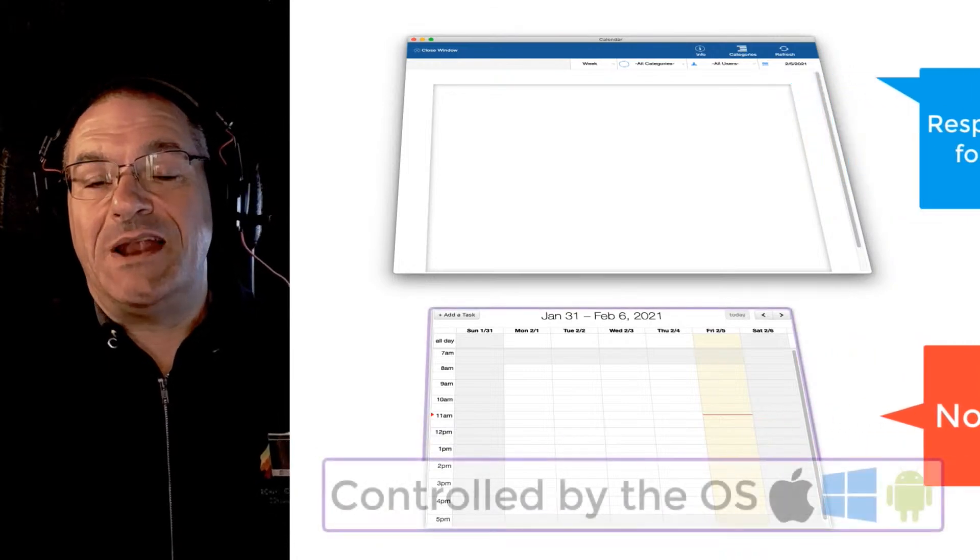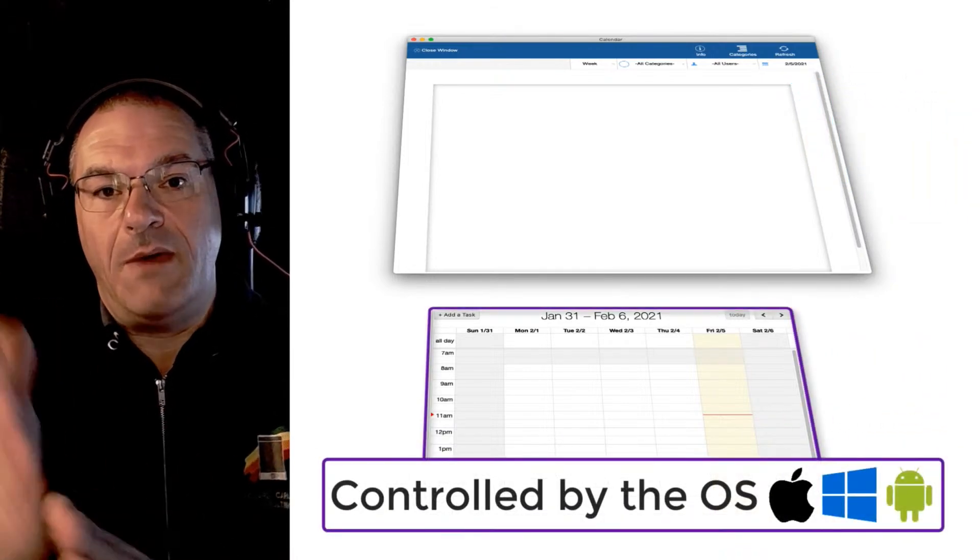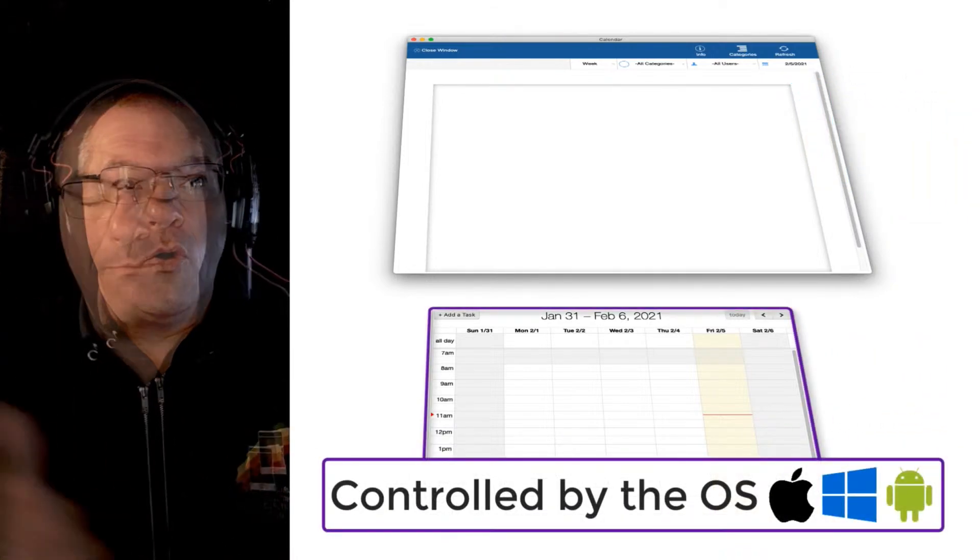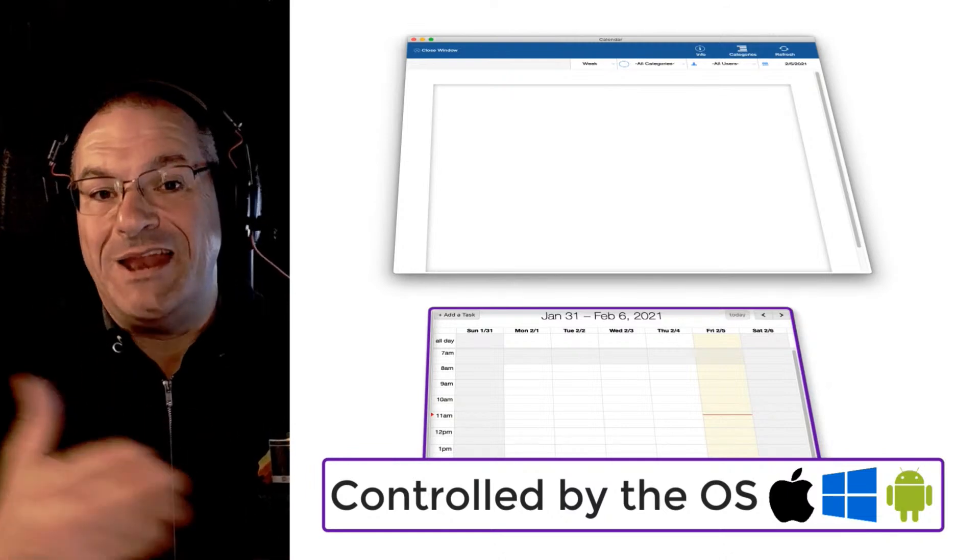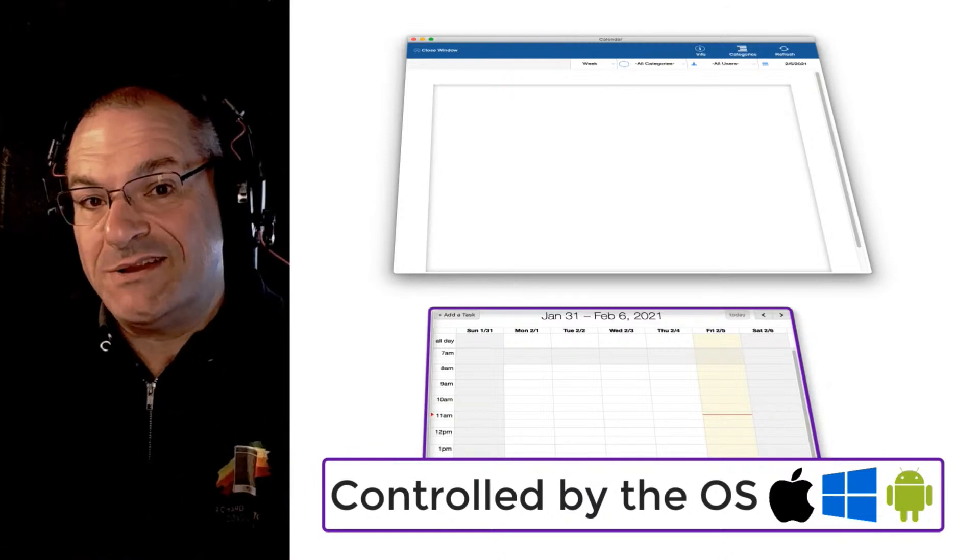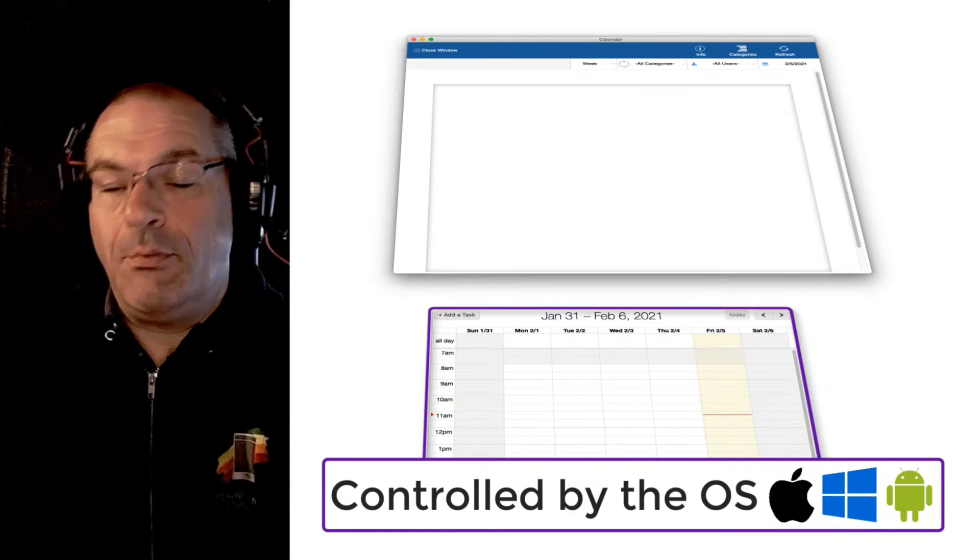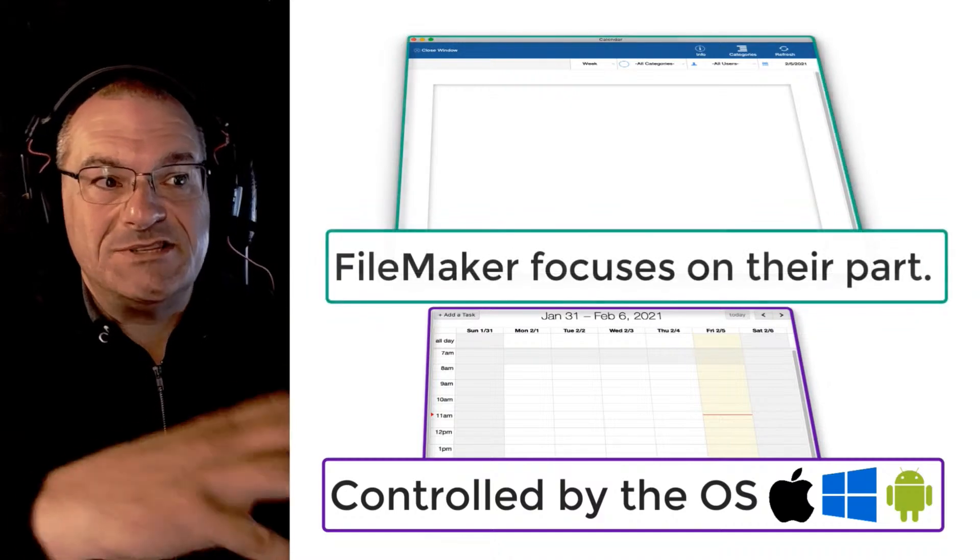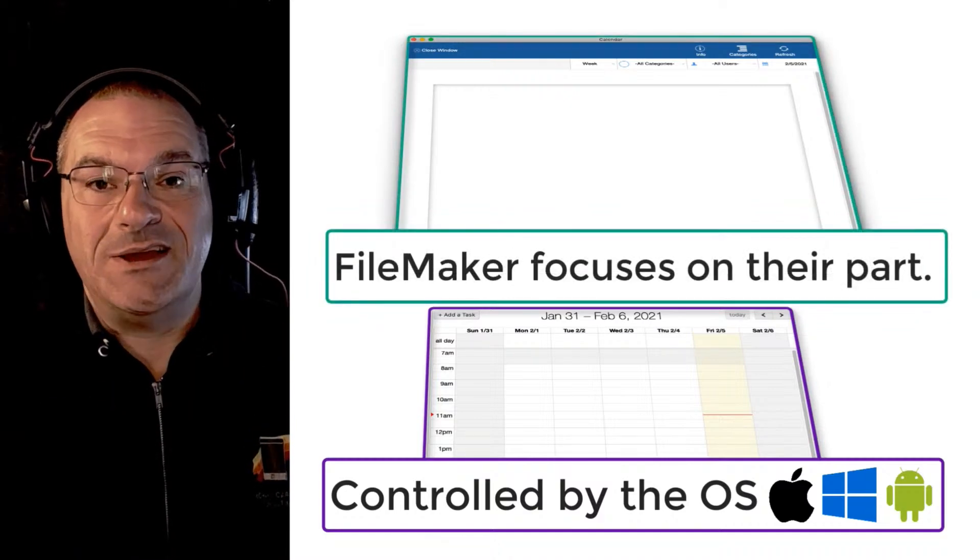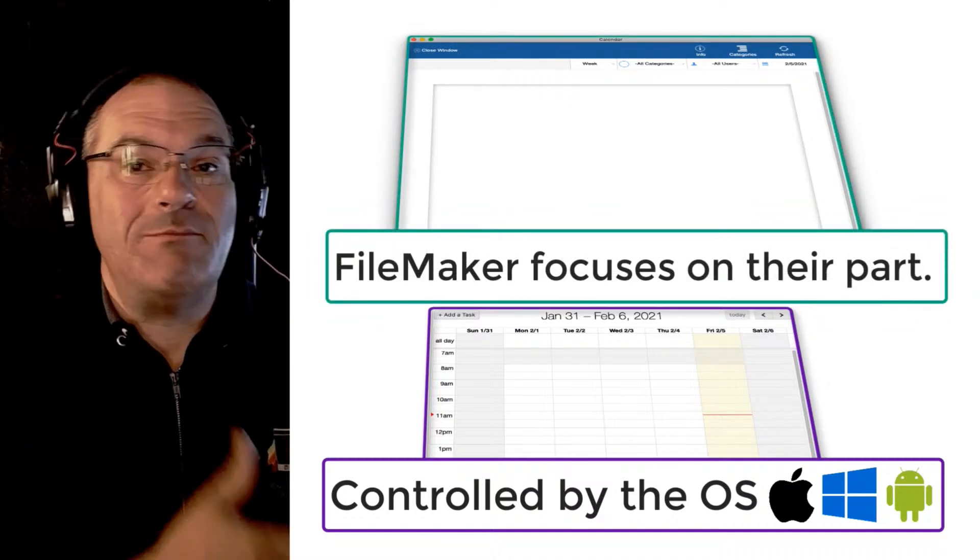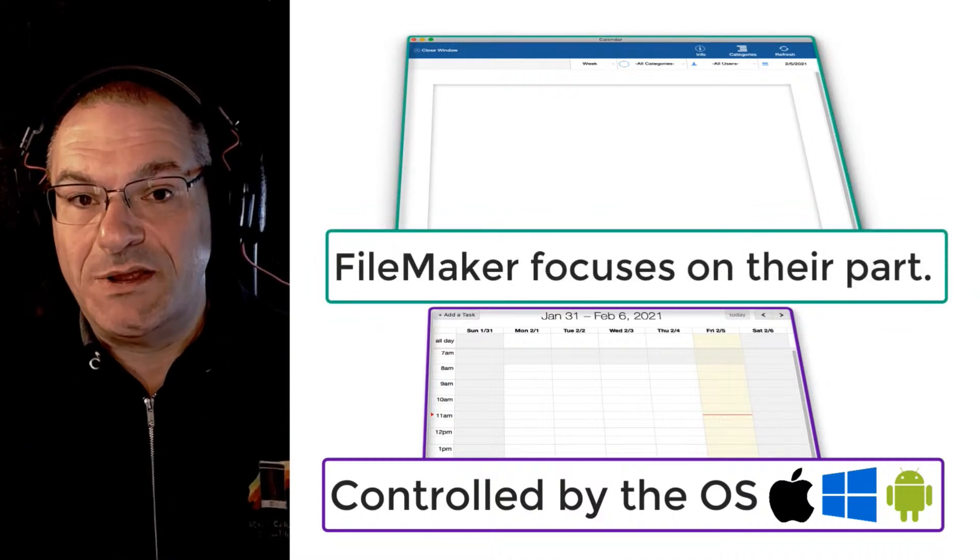The operating system is responsible for it. That allows the web viewer to be controlled by the Mac or Windows operating system, maybe even on an Android device on WebDirect. FileMaker is busily focusing on its area minus any web viewers that may be on the screen.